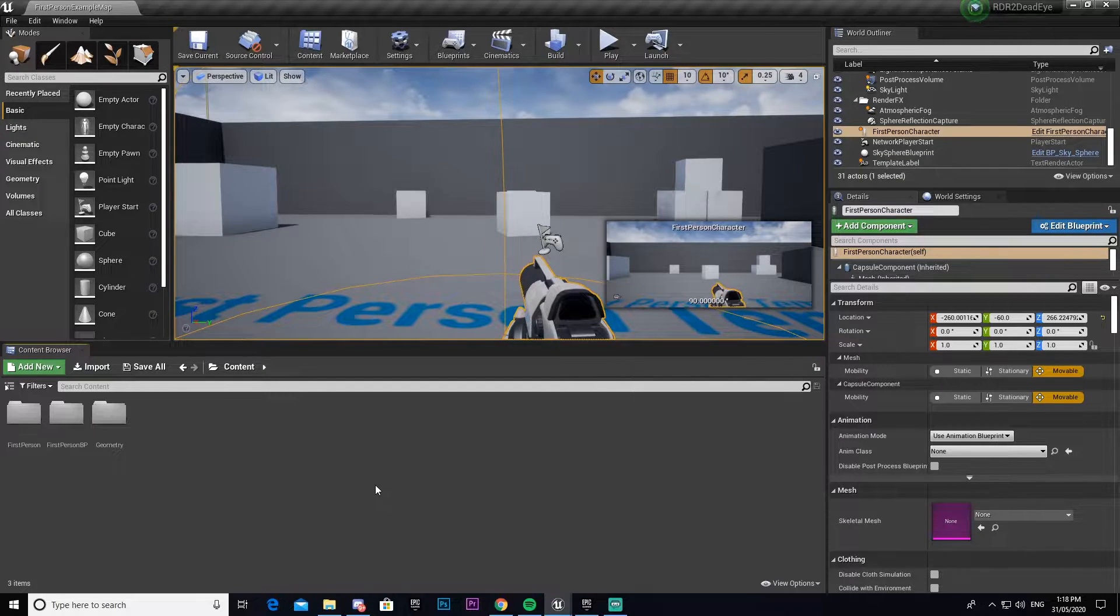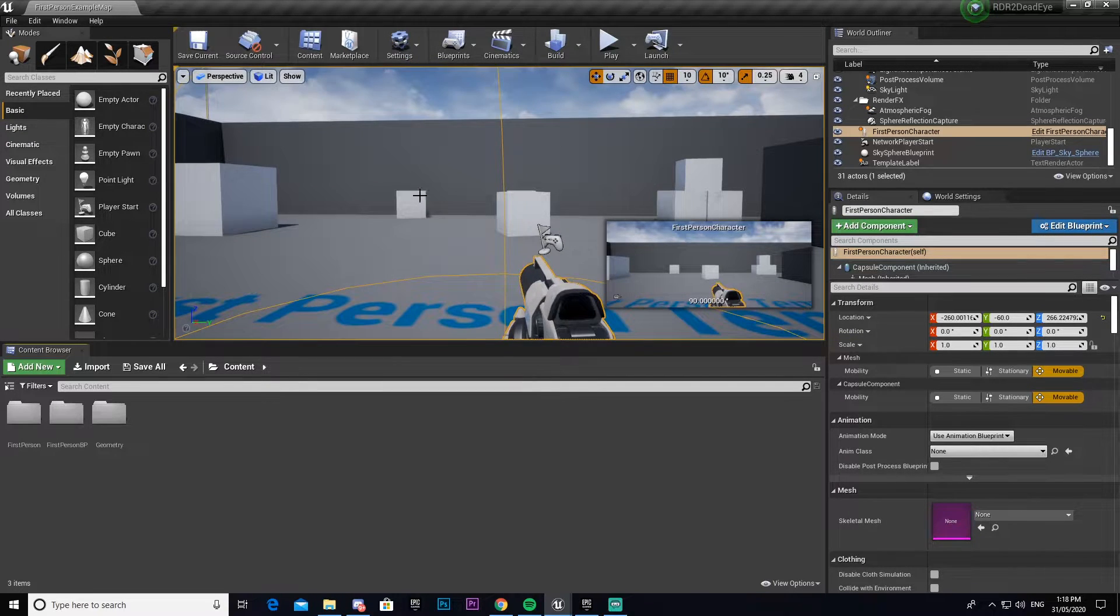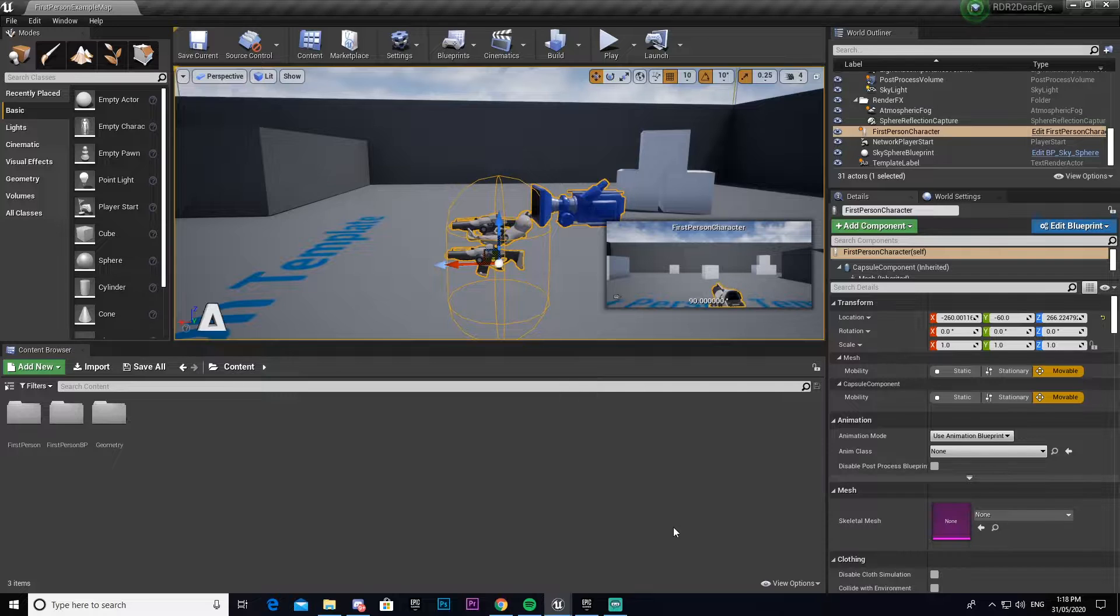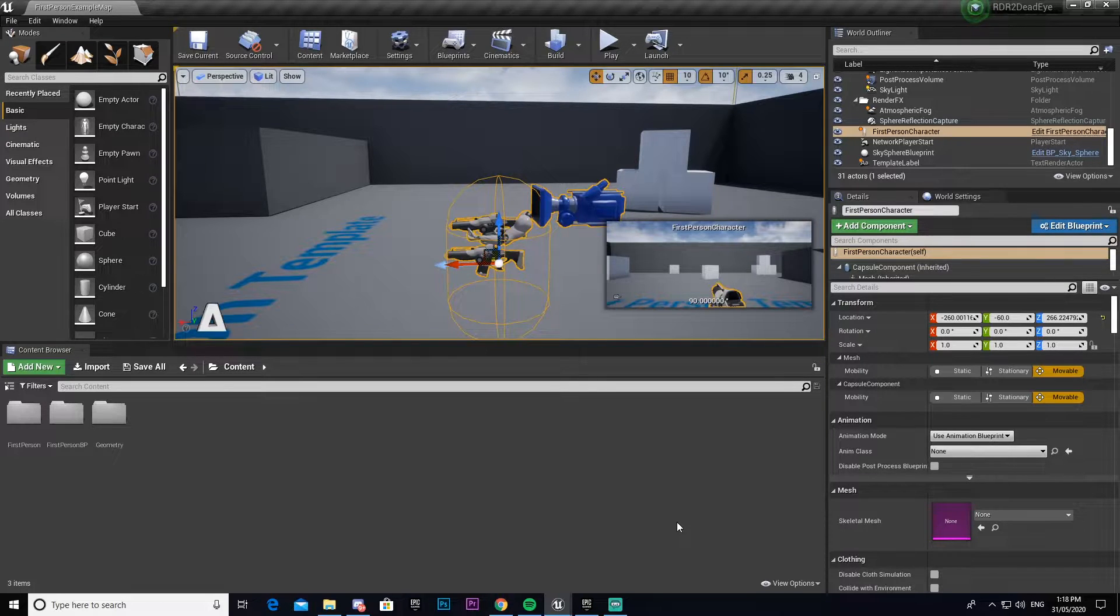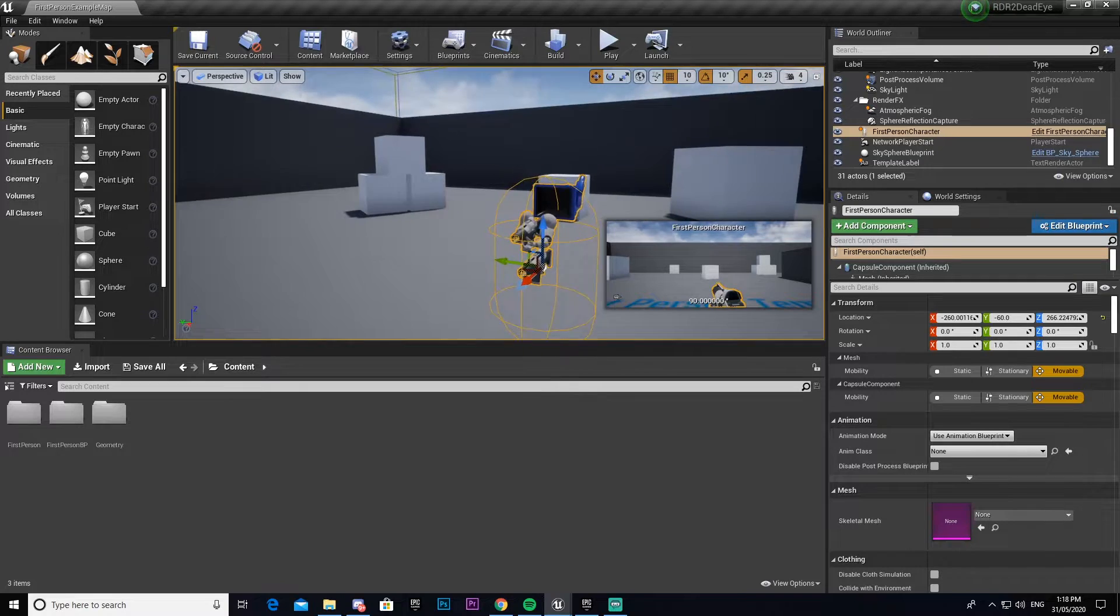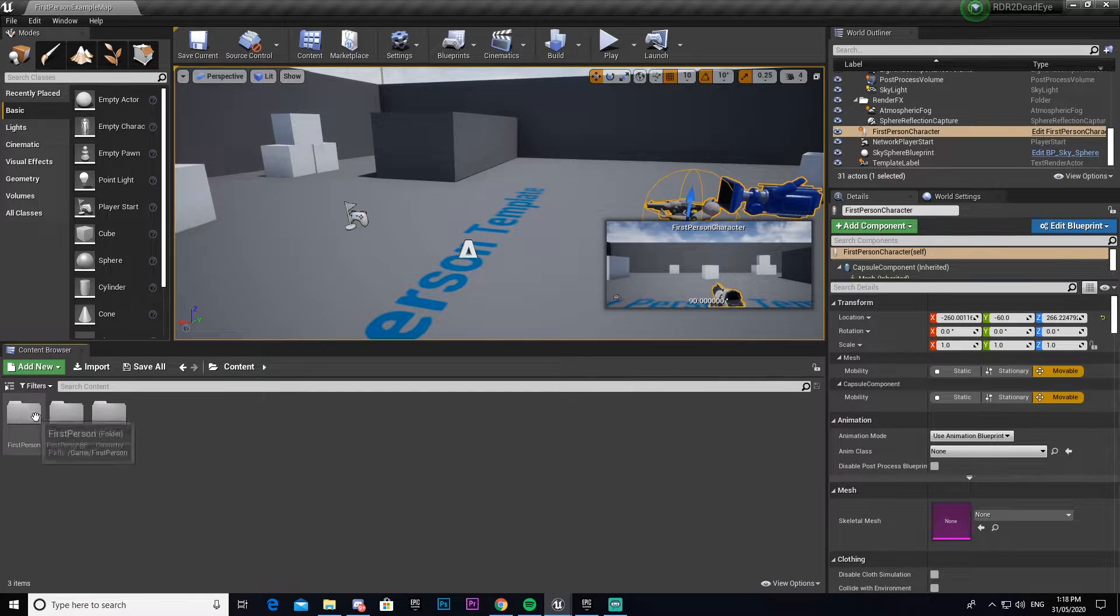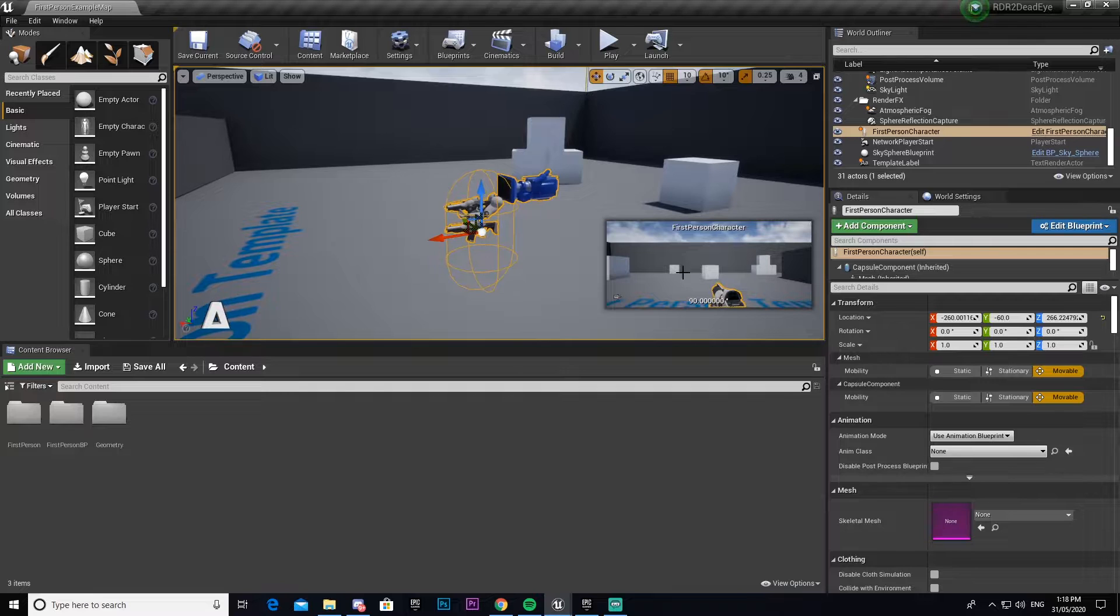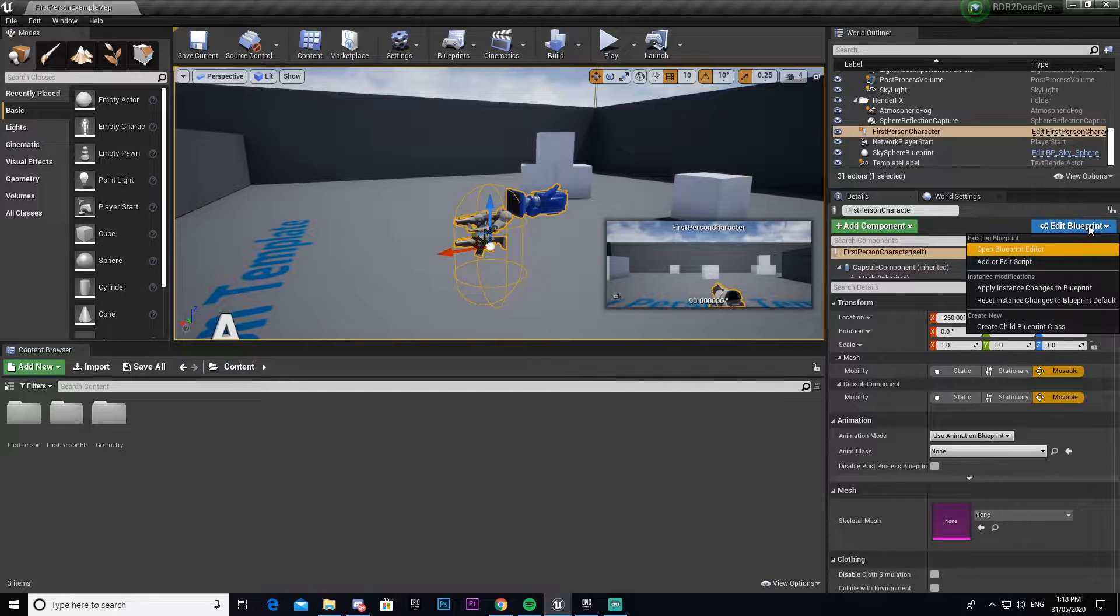To do this, the first thing we need to do is get the first-person example set up. Just make a new project file and select first-person example. When you start, you'll come to your content screen. I'm going to open up my first-person character, go edit blueprint, open blueprint editor.